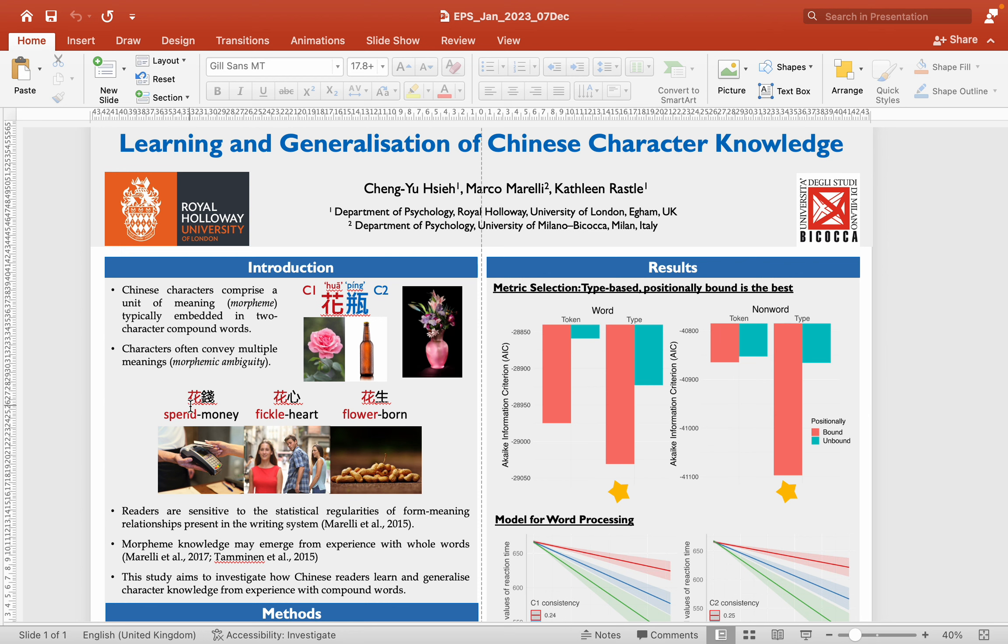Here's another example. This time, we compound this character, flower, with another character meaning money. So, do you have any idea what this is? It means to spend money.